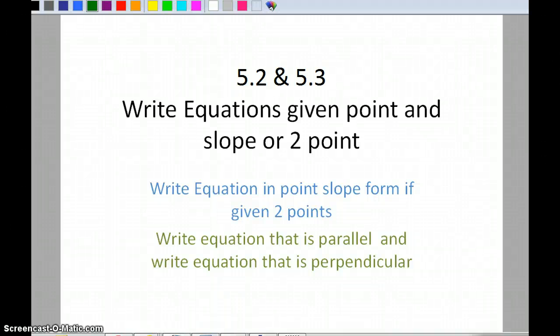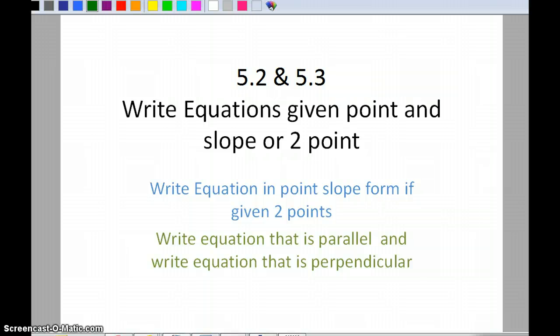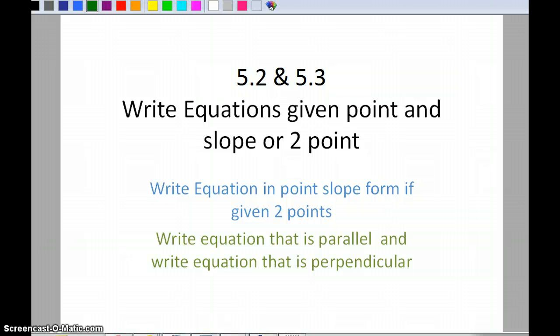This is sections 5.2 and 5.3. We're going to be writing equations given a point and slope, or two points. When we finish today, I expect you to be able to write an equation in point-slope form given two points. I also want you to be able to write an equation that's parallel or perpendicular to a given equation.